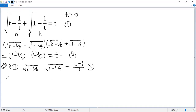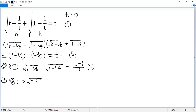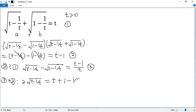Next, we add equations 1 and 3. The square root of (t minus 1/t) terms combine to give 2 times square root of (t minus 1/t). The square root of (1 minus 1/t) terms cancel out, and we get t plus (1 minus 1/t) on the right side.